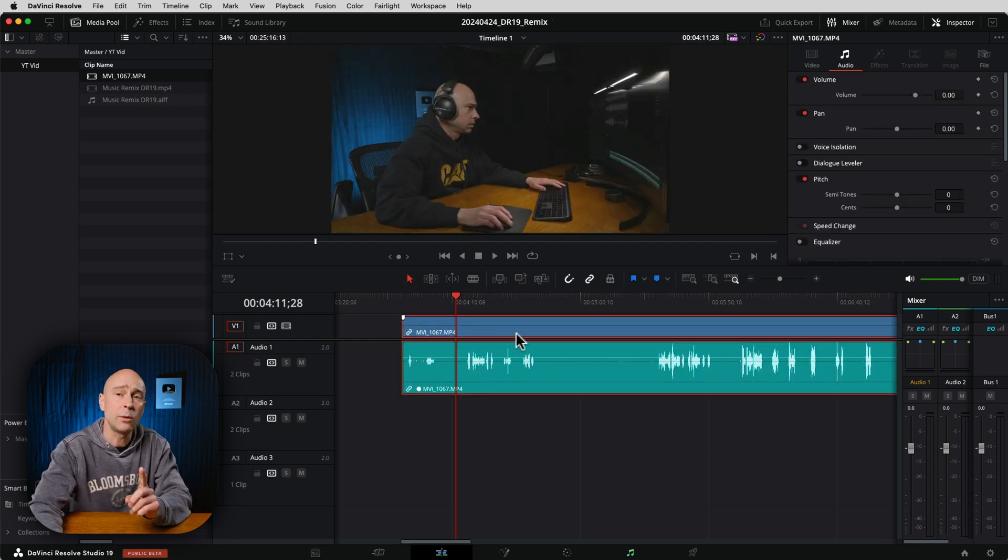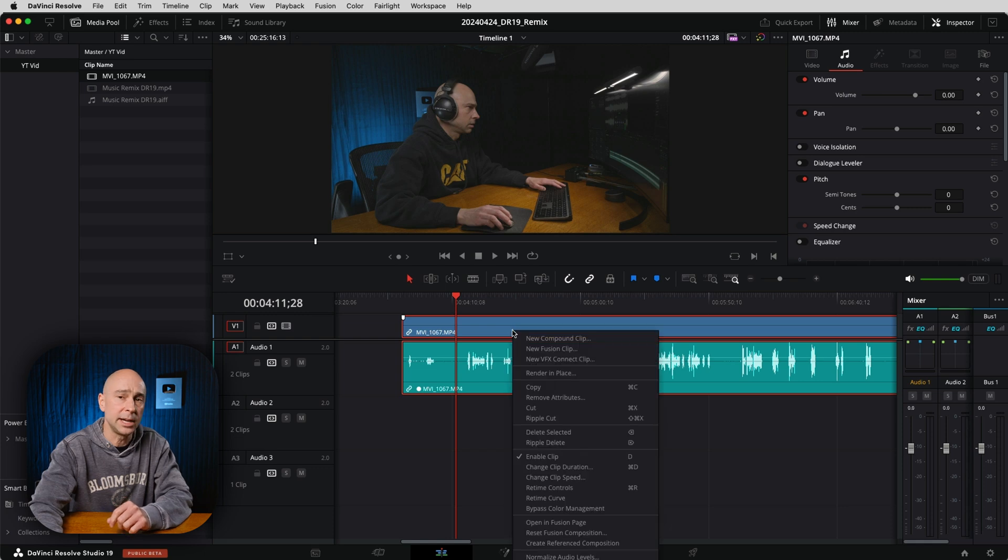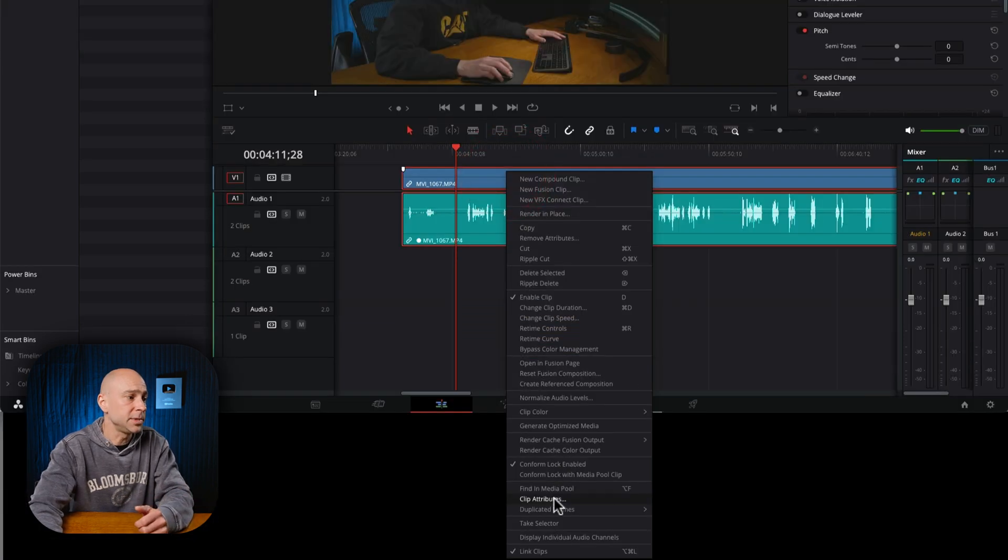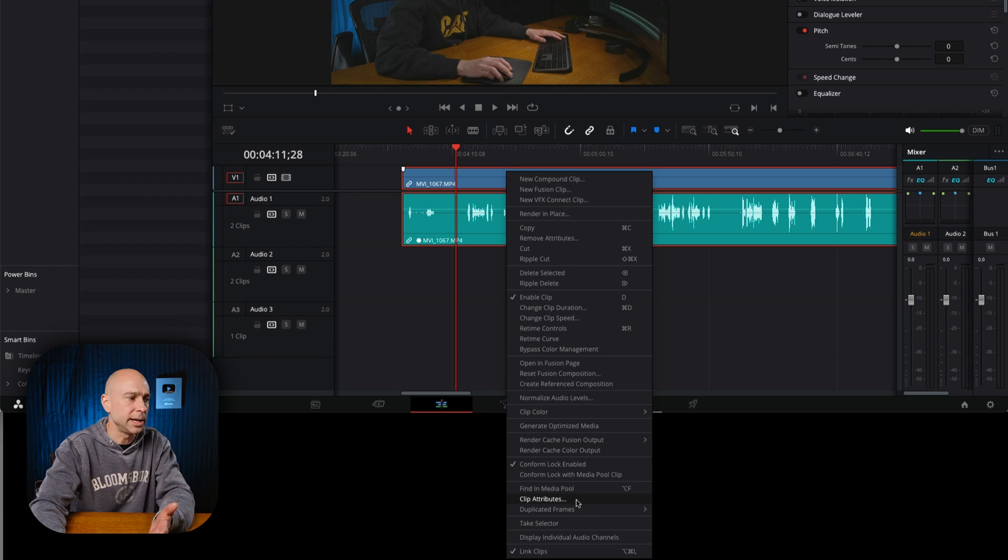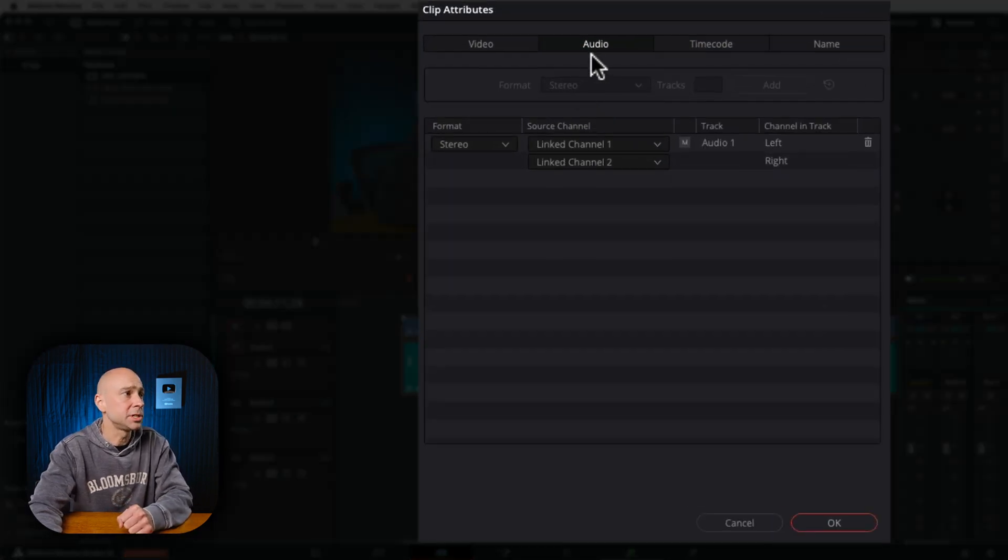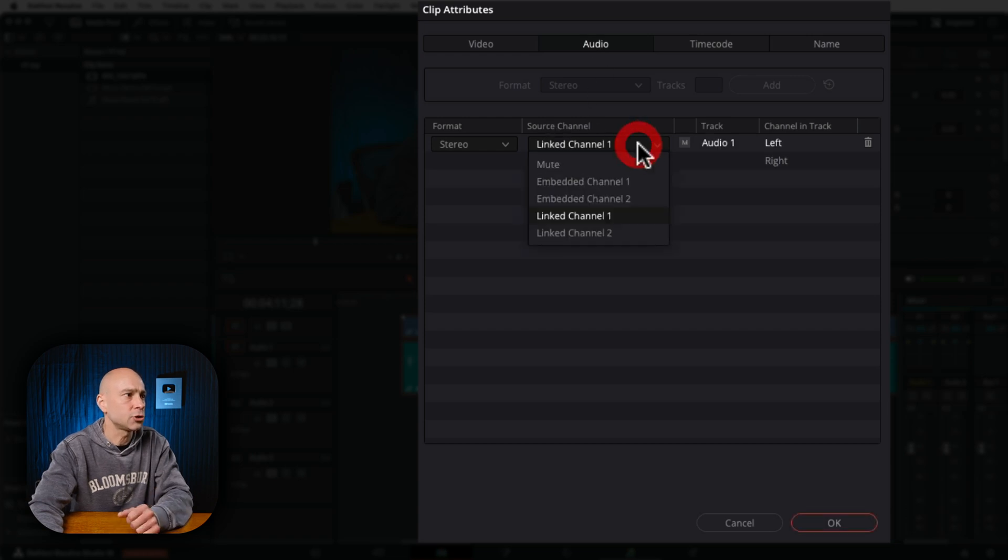However, if I right-click on it, either right here or in the media pool, doesn't matter where, and you come down to Clip Attributes right here, you open up the clip attributes for that particular clip. And under the Audio section here we've got Source Channel, and right now if I click the dropdown,